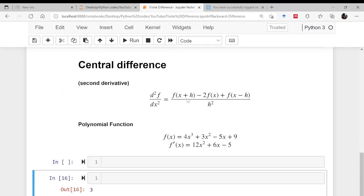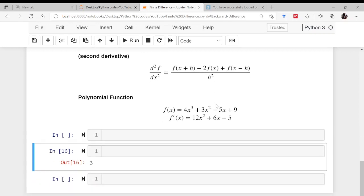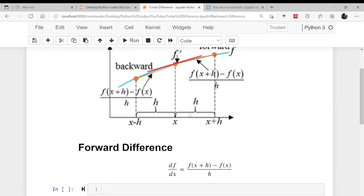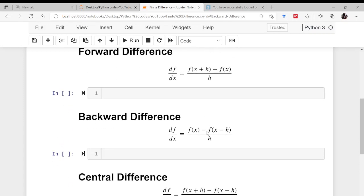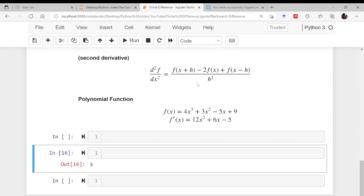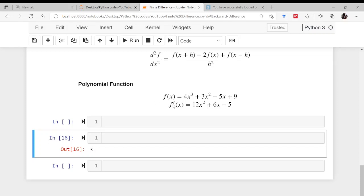For the second derivative, the formula is f(x+h) minus 2f(x) plus f(x−h) divided by h². This is arrived at by writing the Taylor series expansion for f(x+h) and f(x−h) and adding them. This second derivative also has an order of accuracy of h². Furthermore, if you reduce the step size h, the forward and backward results converge, and when h tends to zero they all give the same result.